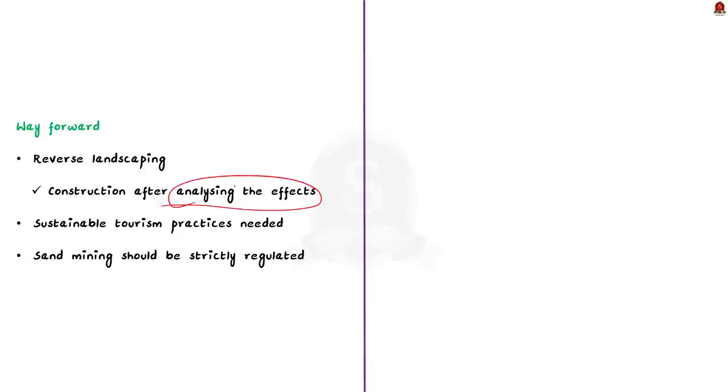The article proposes reverse landscaping to solve the problems arising due to man-made structures. It proposes a plan to integrate all aspects of earth and social sciences to retrieve the landscape's original state. New structures to be built should be granted permission only after analyzing the effects on the island.